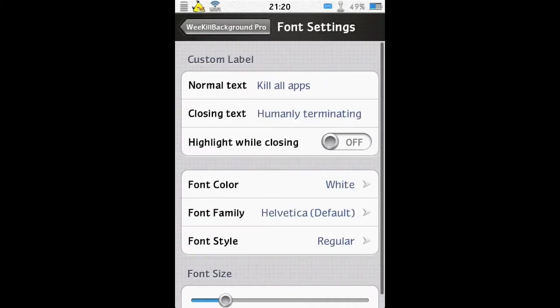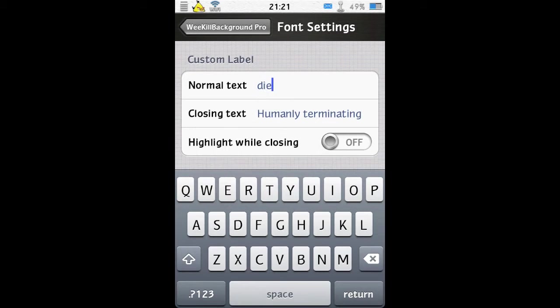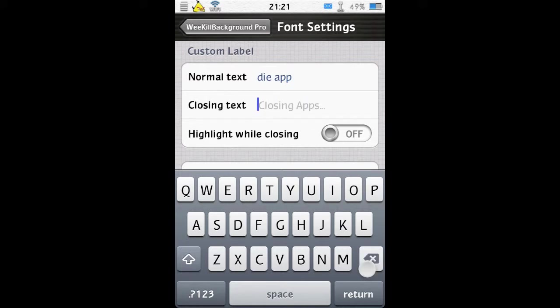You can change the label text. So if I change the text here from Kill Apps to Die Apps, and the closing text we can change to just simply say Closing.